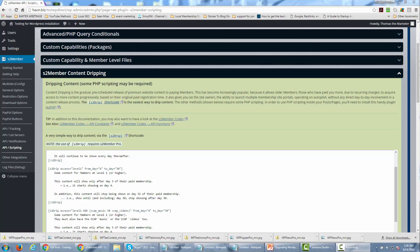Hello and welcome. In this video we're going to be talking about dripping content if you are not going to be upgrading to the S2 Member Pro plugin. S2 Member has a paid version, and that paid version comes with the ability for you to drip or time-release content. That may not be an option you want, so we're going to be talking about a workaround in this video.